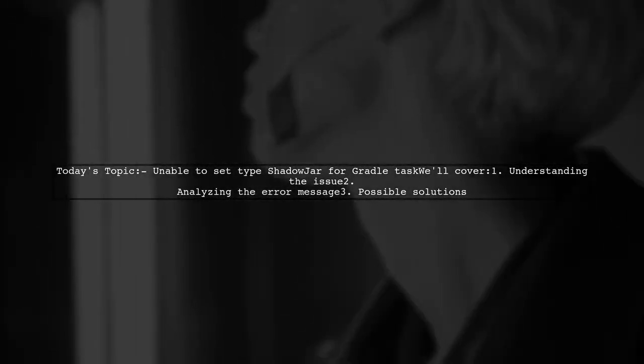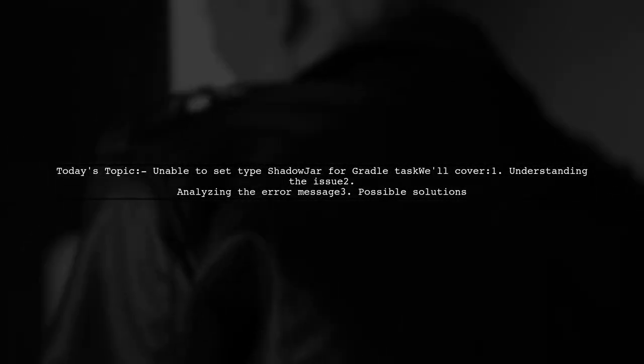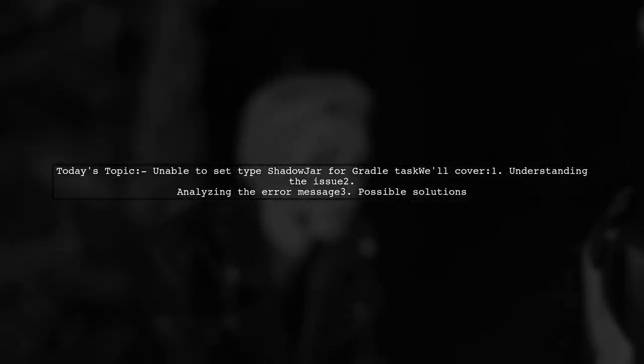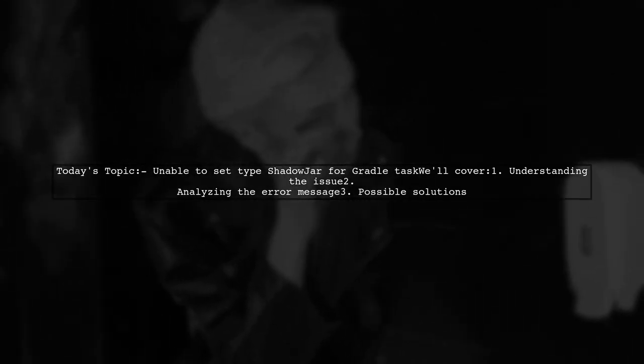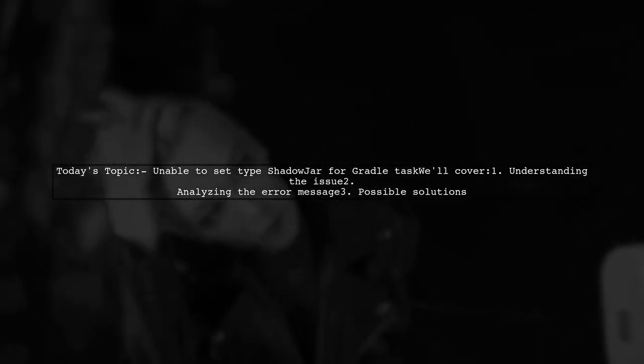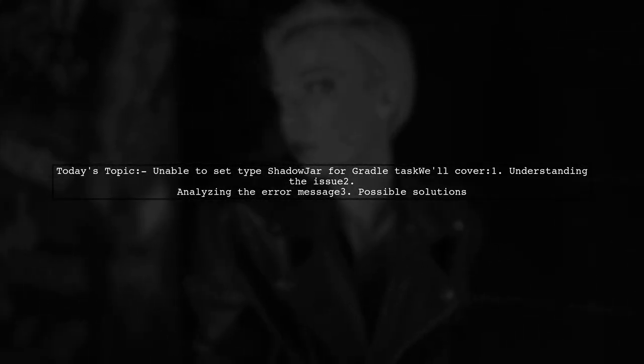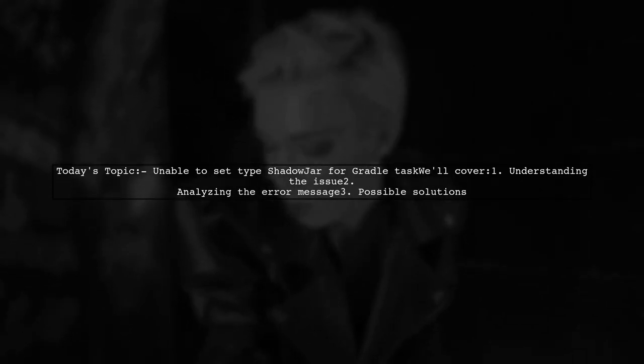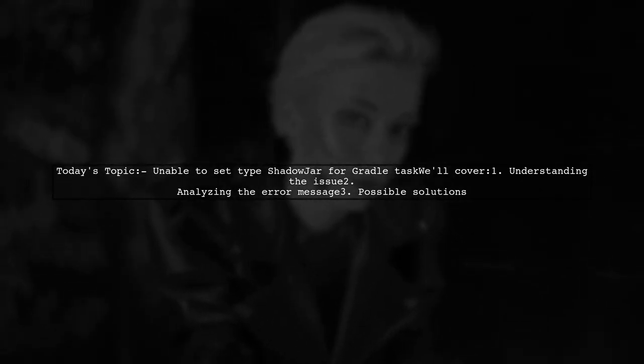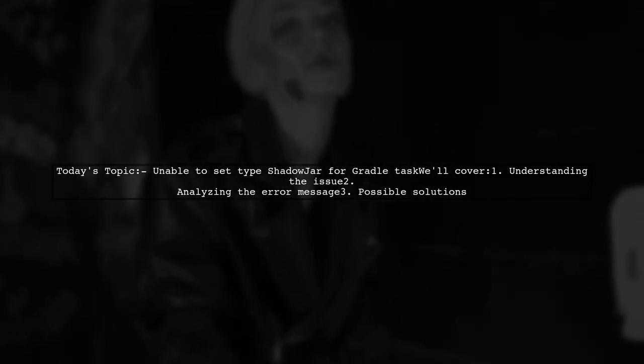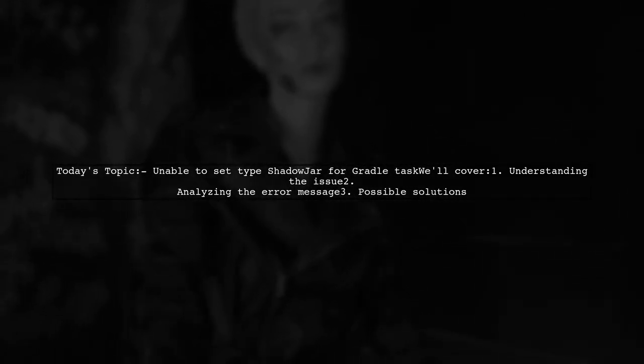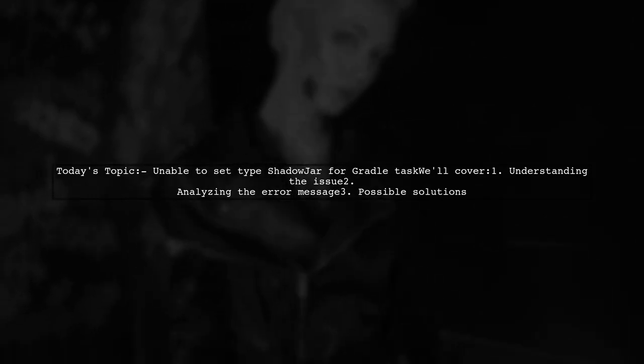Welcome to our tech support video. Today we're tackling a frustrating issue that many Gradle users encounter. Our viewer is struggling with setting up a ShadowJar task in their Gradle project. Let's dive into the details.